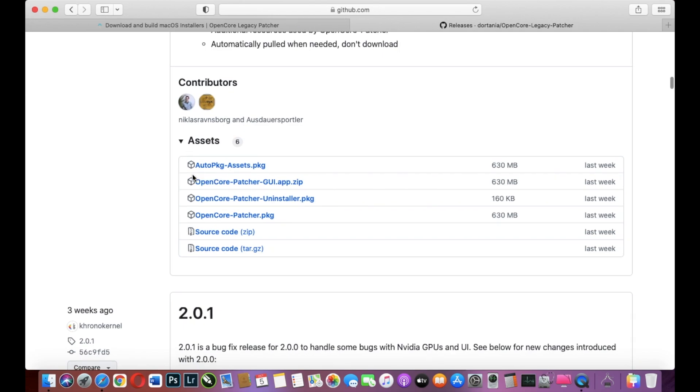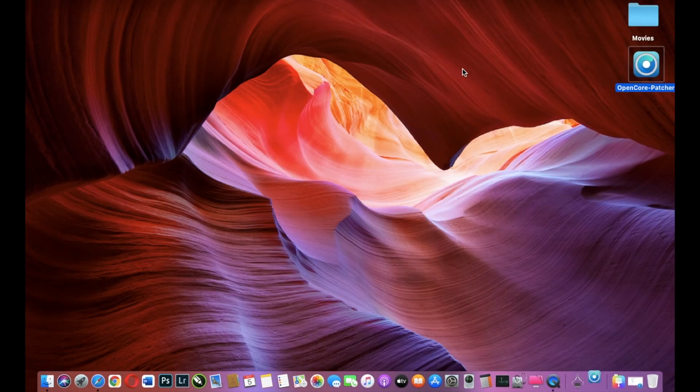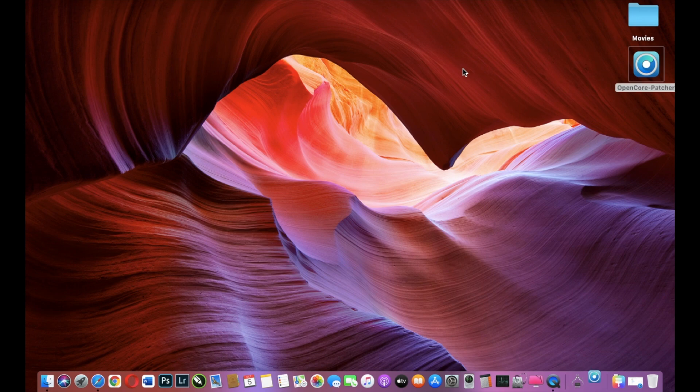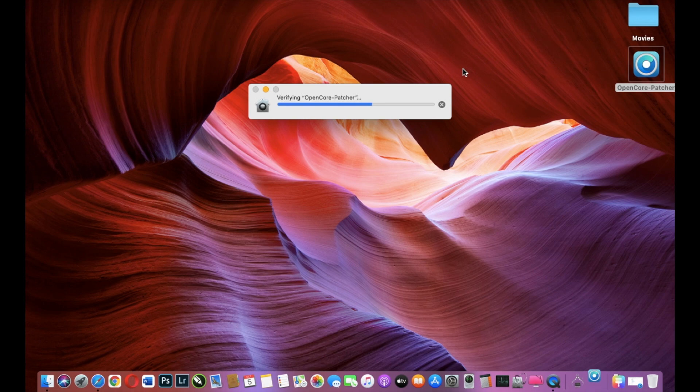I already downloaded it and I will open it to see how we can create macOS Sequoia Installer on a USB stick. I will open OpenCore Legacy Patcher. Be patient because it will take some time till the installer will be ready.